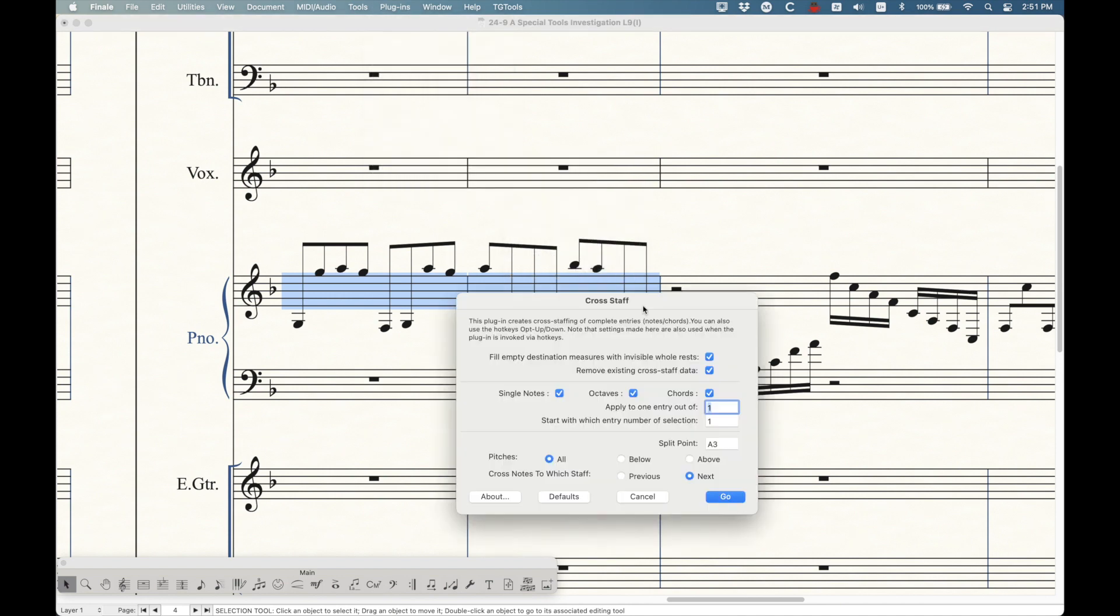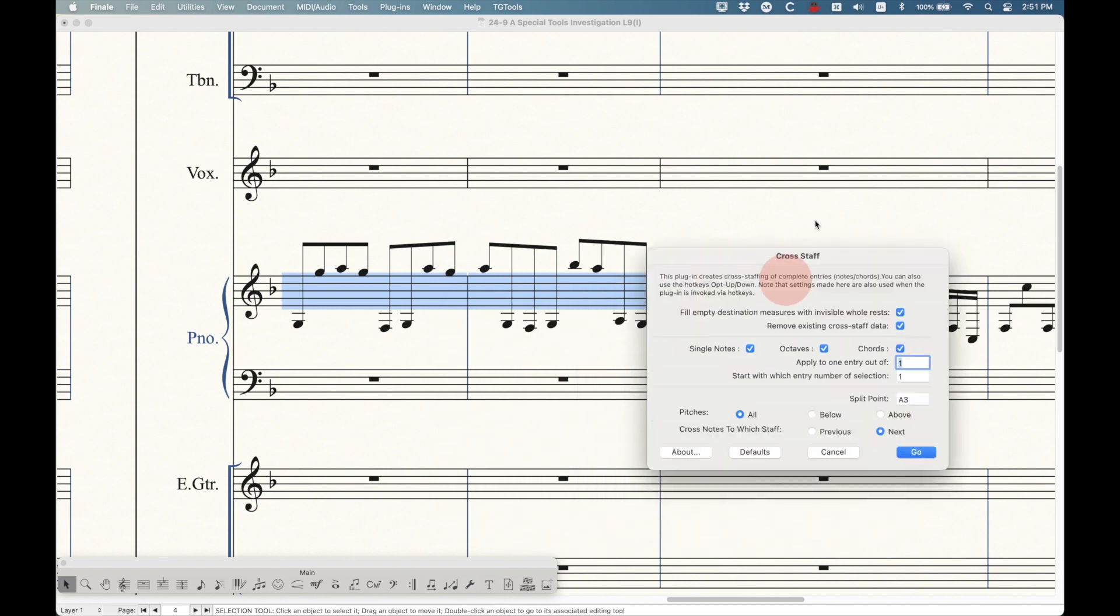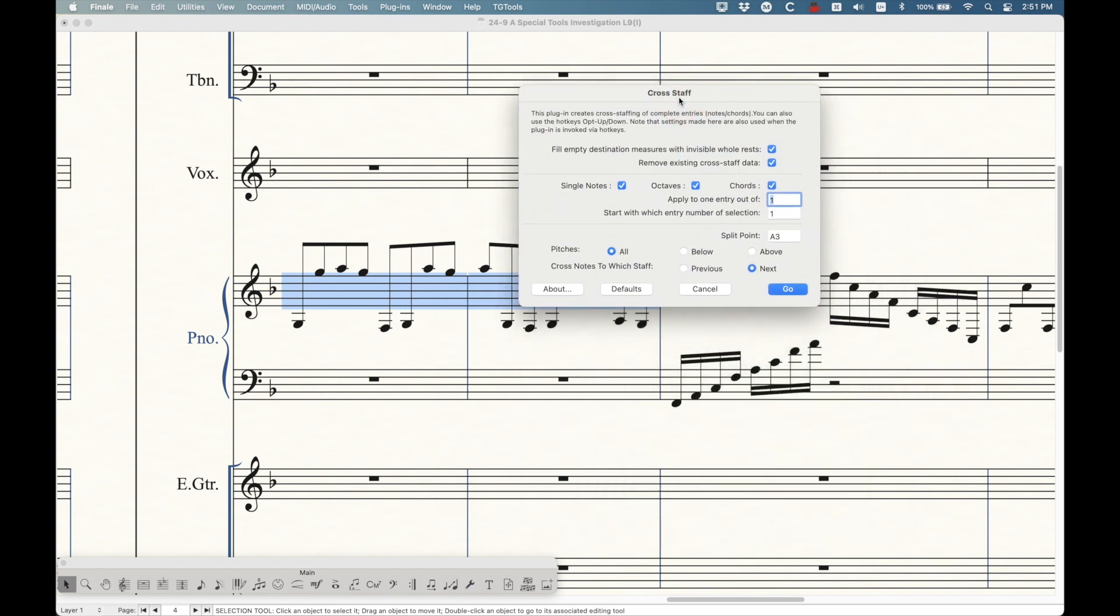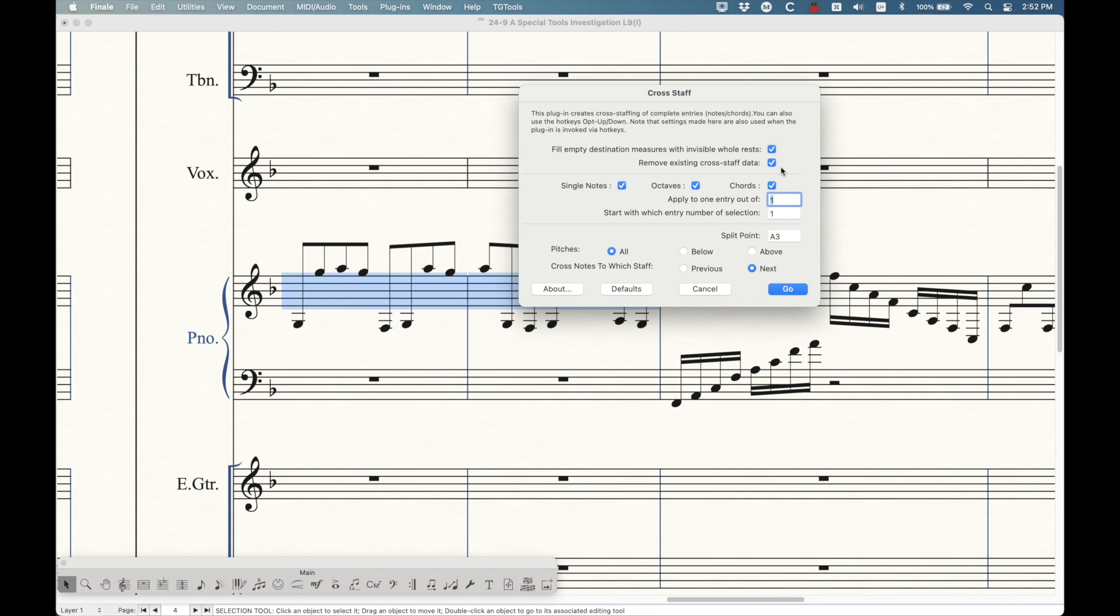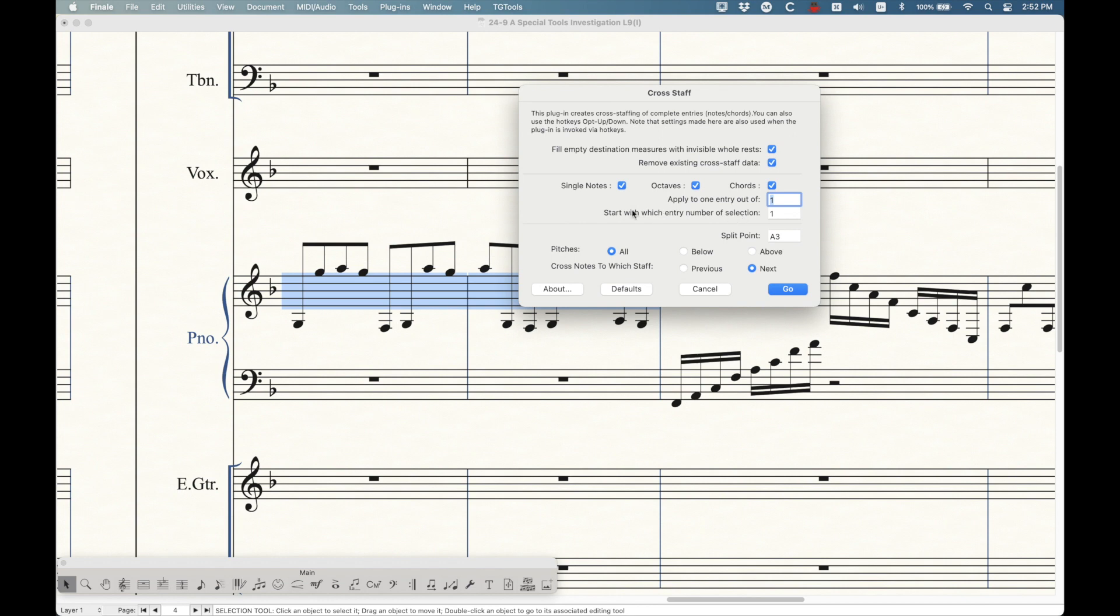There's a bunch of different options here. Fill empty destination measures with invisible whole rest. That's the thing that you saw me do there. So we definitely want to keep that checked. Remove existing cross staff data. If there was cross staff data here, it will remove it and start over. You can choose to move single notes, octaves, chords, etc. Whatever you want to do. Apply to one entry out of one. If you have chords here, you can deal with that.